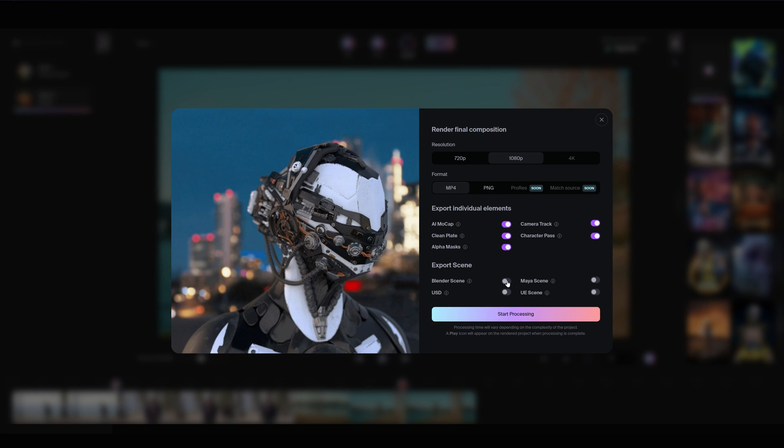If you plan to refine your project in a 3D tool, you can export entire Maya, Blender or Unreal Engine scenes. Once you've selected all your export options, click Start Processing.